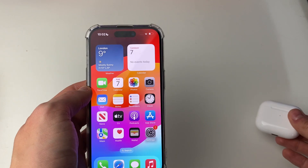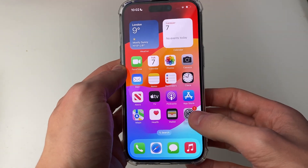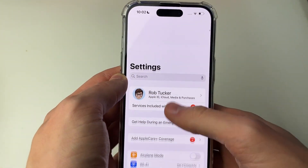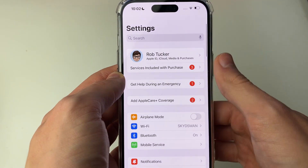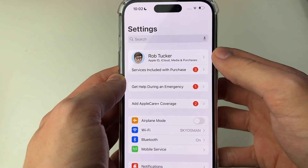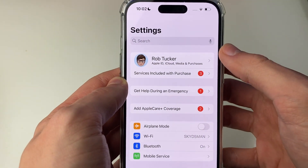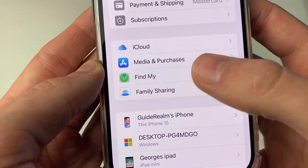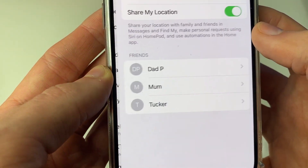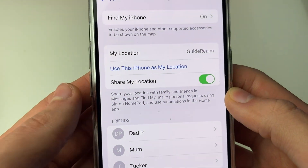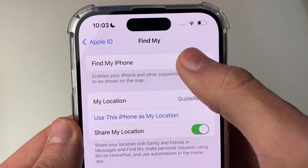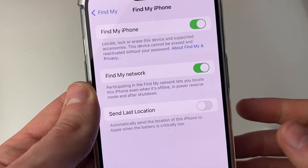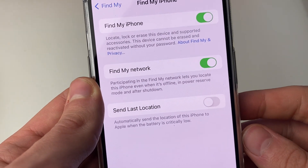First, come onto your iPhone and open up your Settings. Scroll to the top and press on your name to get your Apple ID and iCloud settings. Then tap on Find My and at the top click on Find My iPhone — make sure this is enabled.